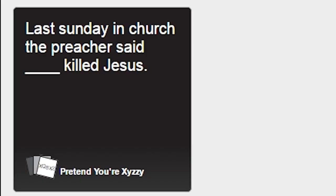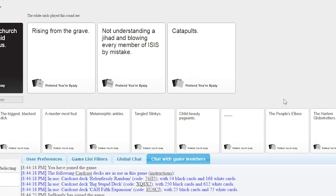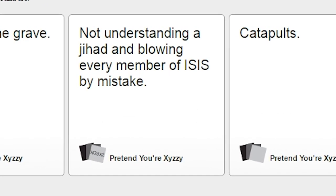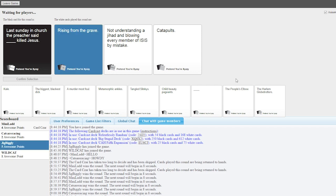Last Sunday in church, the preacher said, blank, killed Jesus. Last Sunday in church, the preacher said, not understanding jihad and blowing every member of ISIS by mistake. Blowing? Blowing every member. Blowing up. Just straight blowing him. We're all gone to hell. Merry Christmas. I win at being shitty person.